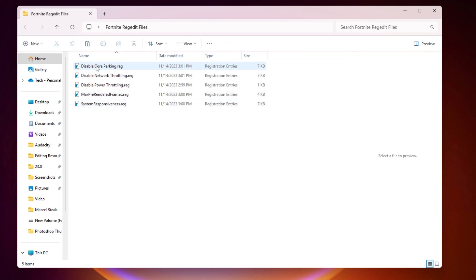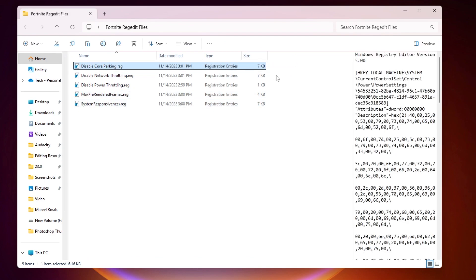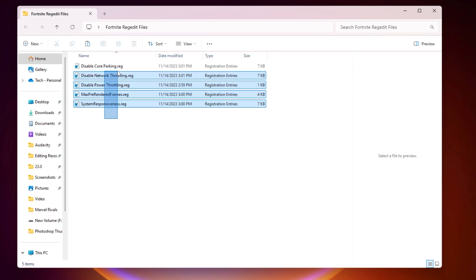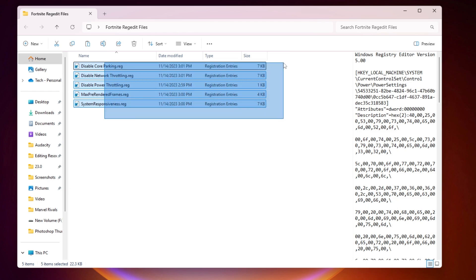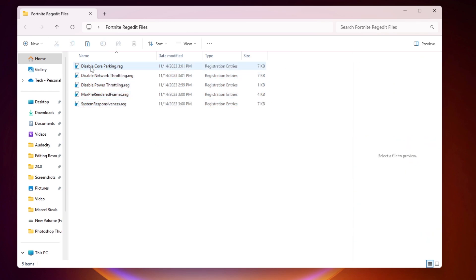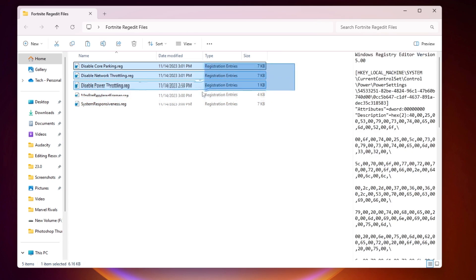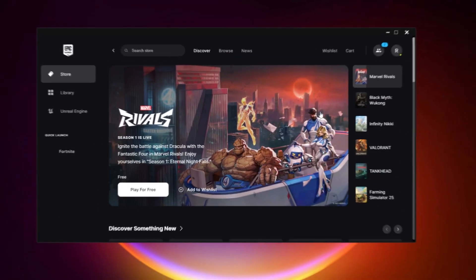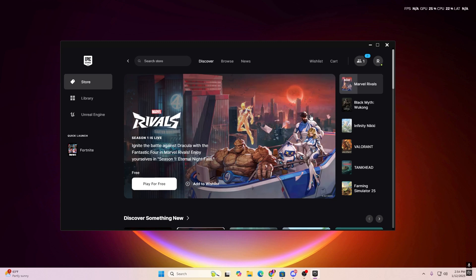Next, open the Fortnite Registry Files folder. Inside you will find registry files for individual components: CPU, network, power throttling, max pre-render frames, and system responsiveness. You can install all of these registry files on your PC for the best performance. Simply double-click and install every single registry file.